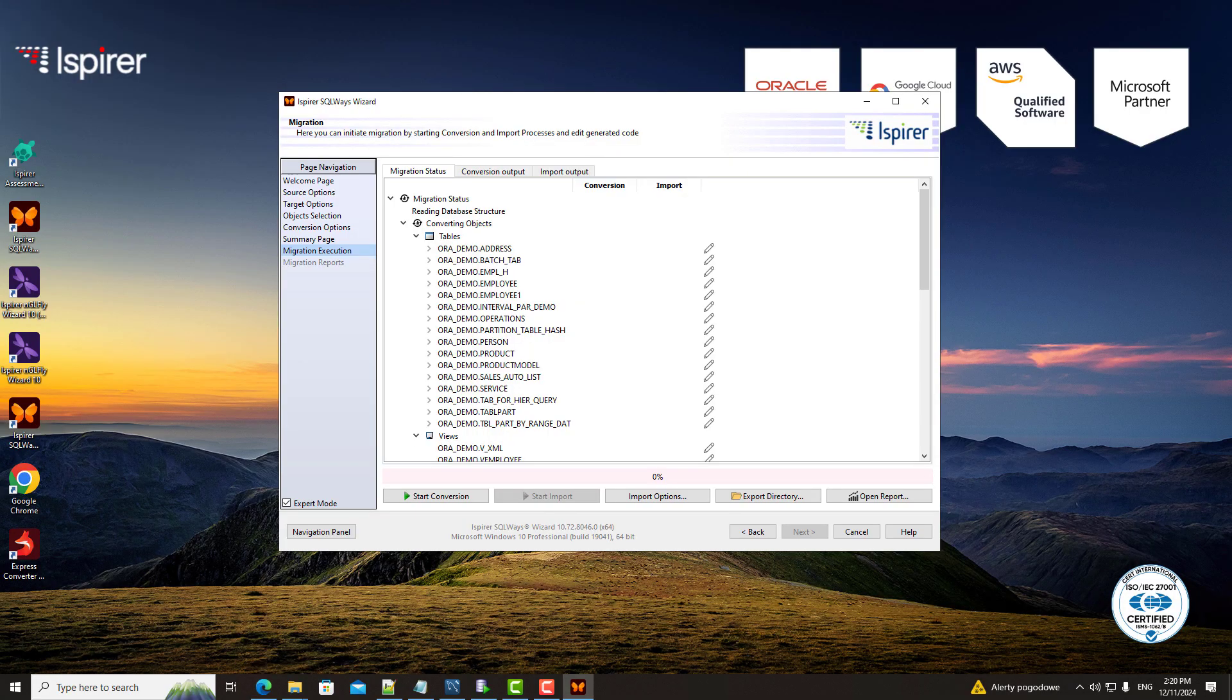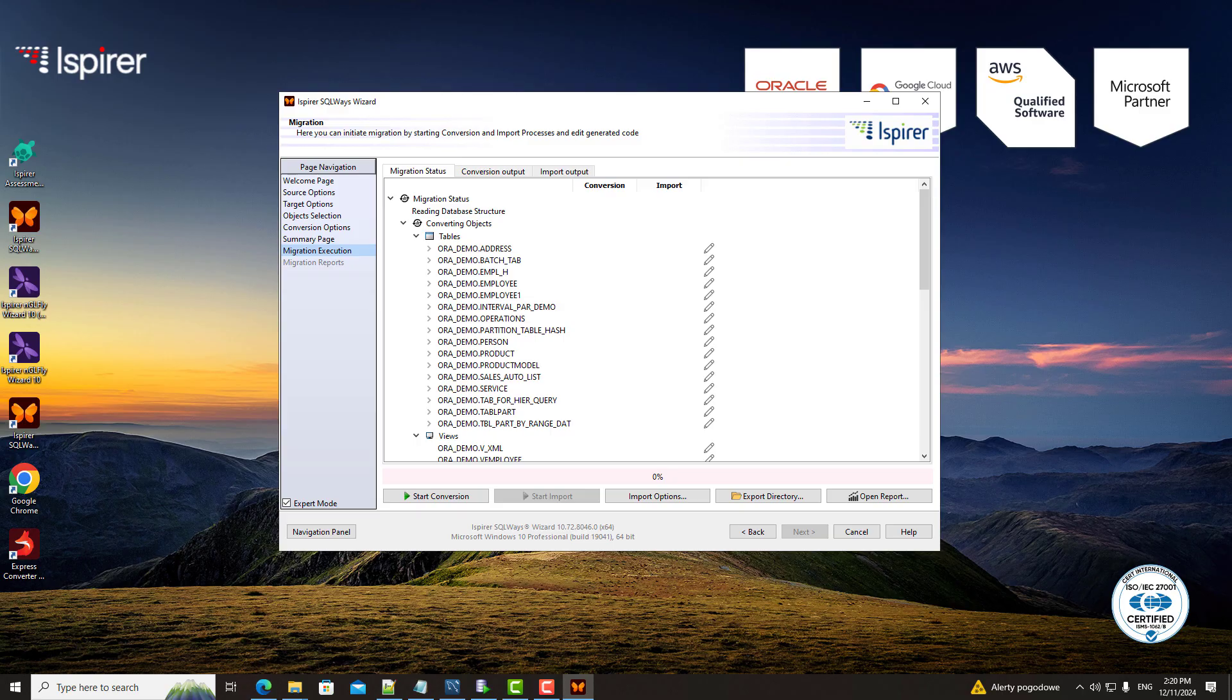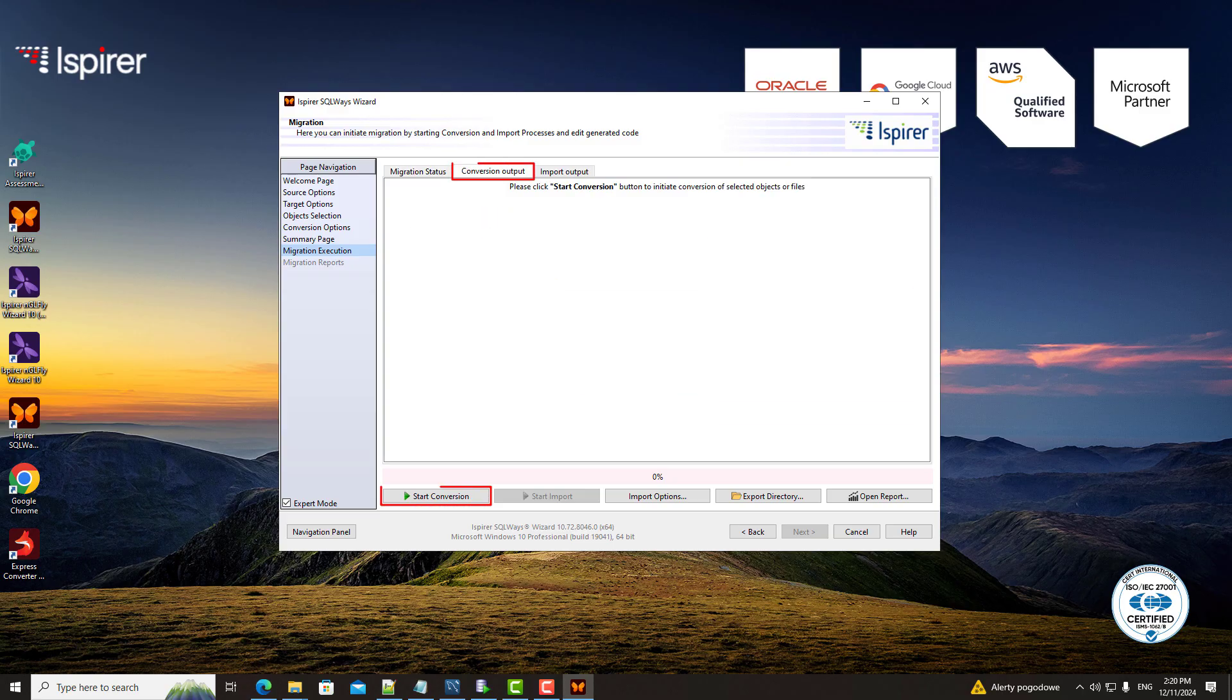On the migration execution page, you can see the list of selected conversion objects in the migration status tab. In SQLways Wizard, migration occurs in two key phases: conversion and import.